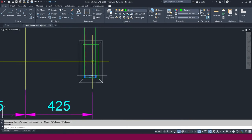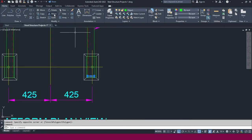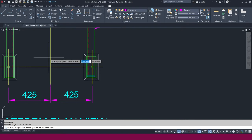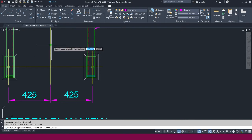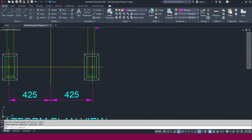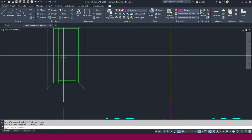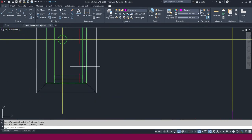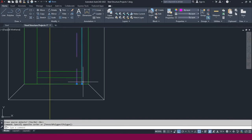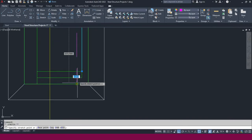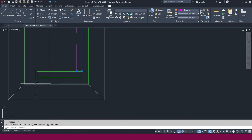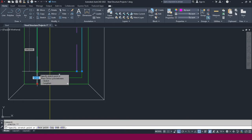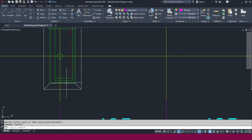So select this one and go to the Mirror tool — I just click here and place it like this. Now we don't want this line up to here, you can place it just like this. Or you can use trim or you can use stretch, whatever you want, you can use it.